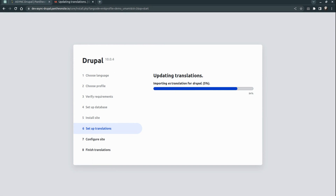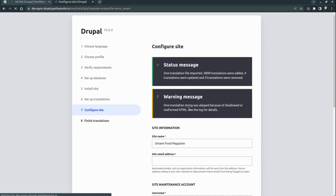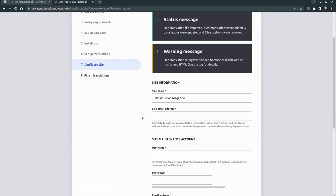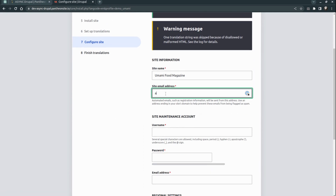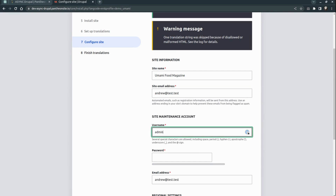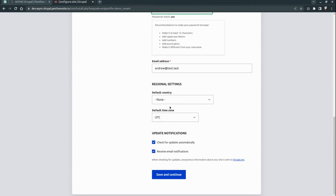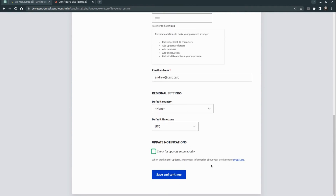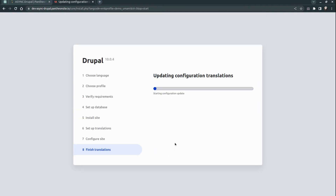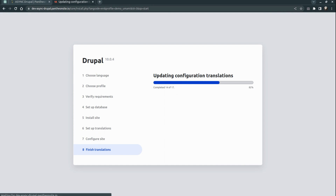We also have updating of translations, because our demo site will have a couple of languages to show how Drupal manages languages. Here we have the configuration page of Drupal — this is the name of our new site. Let's keep it as it is and add a test email. Username: admin. Password: admin — just for testing. Scroll down, disable 'Check for updates automatically', and save and continue. Last preparation of translation configurations, and hopefully we will get our project very soon.